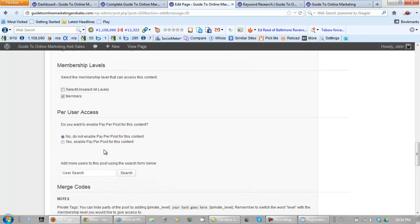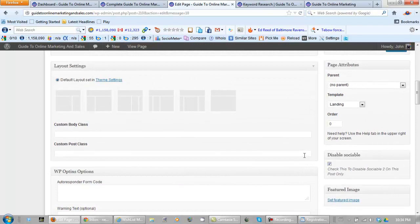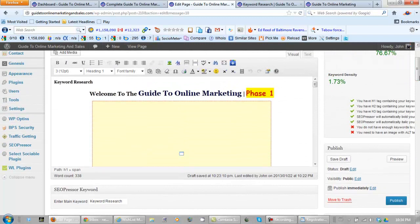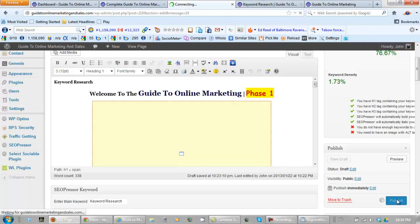And what we need to do now, and we have it set as a landing page, and what we're going to do now is publish it. Now let's go and view the page.